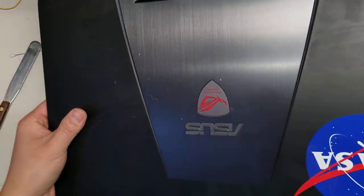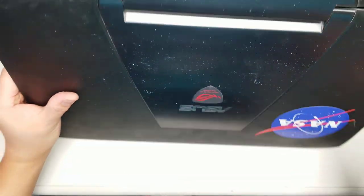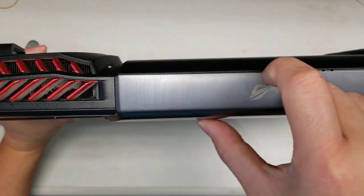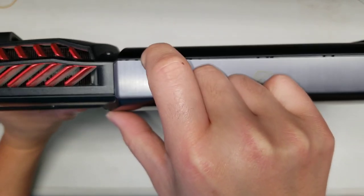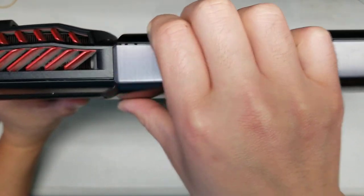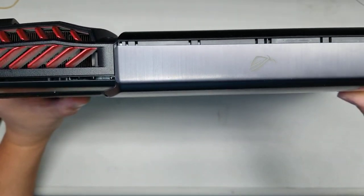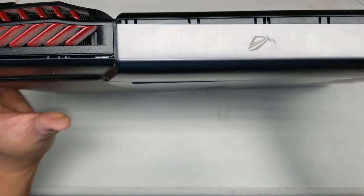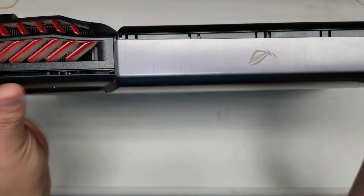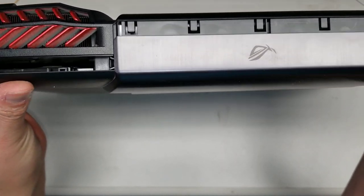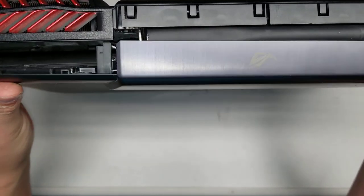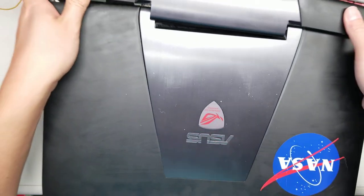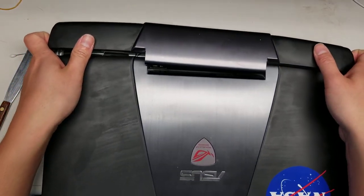From this side, you want to get your fingernails or a pry tool along the edges here and kind of pull on it. Same thing with this. Don't pull too hard because there's a connection underneath. Pull this, and once you get that out, I'll show you.